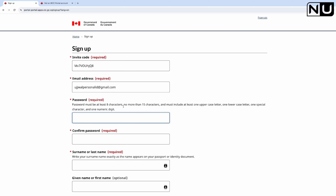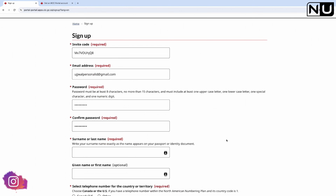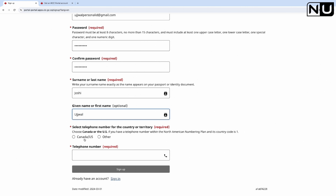Set your password - it must be at least eight characters, no more than fifteen characters, and must include at least one uppercase letter, one lowercase letter, one special character, and one numeric digit. I've set the password. Then enter your last name, first name, select telephone type, add Canada as the country, and enter your number. Click Sign Up.